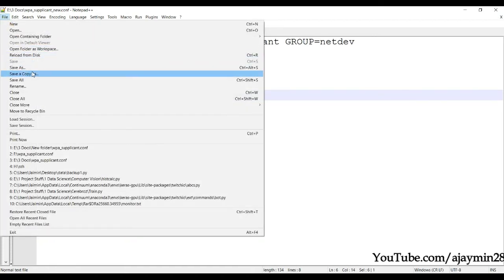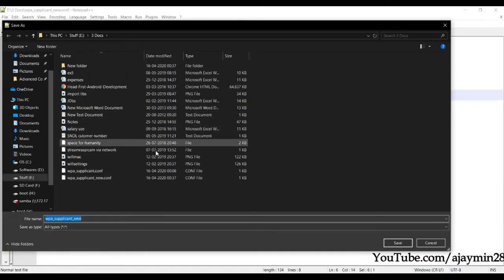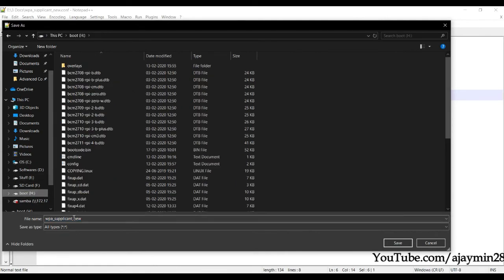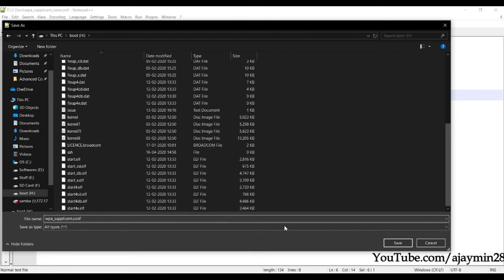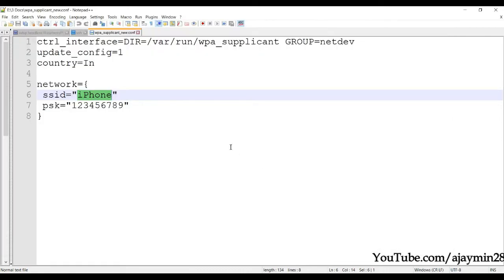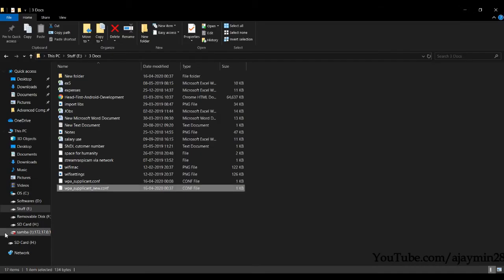Save this again using 'Save Copy As' in the boot partition. The filename should be 'wpa_supplicant.conf' — with the extension .conf (c-o-n-f).